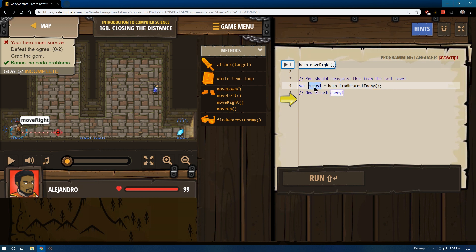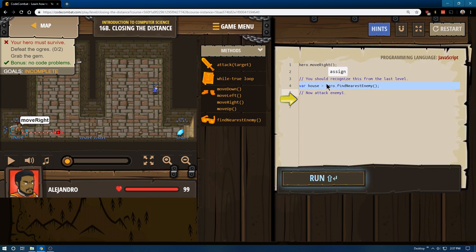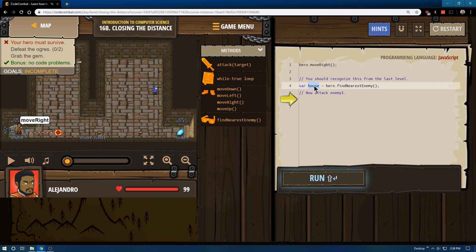It can be named anything you would like, it could be named, I don't even know, house. And now, whoever is the closest enemy, our hero has given the name house. It's just like in math, when you have x and y, but x really represents a number that's a variable. House here is our variable, and house really represents the closest enemy.